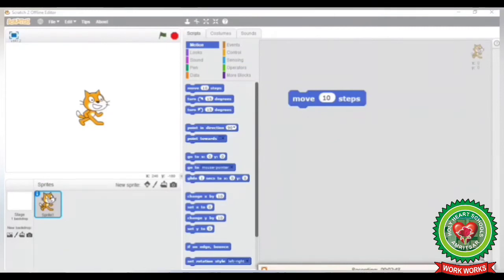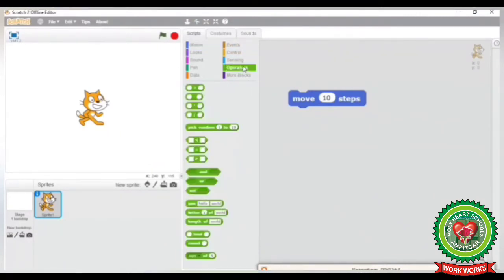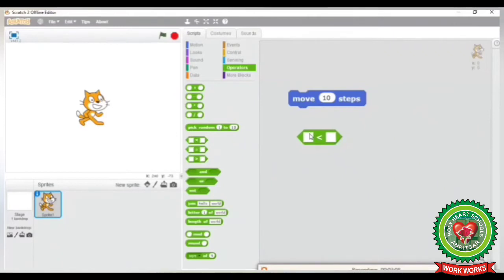Now look at your Scratch window. In the Blocks Palette, under the Operators block category, you can see there are a number of Boolean blocks. You can see this Boolean block here — it has a hexagonal shape.